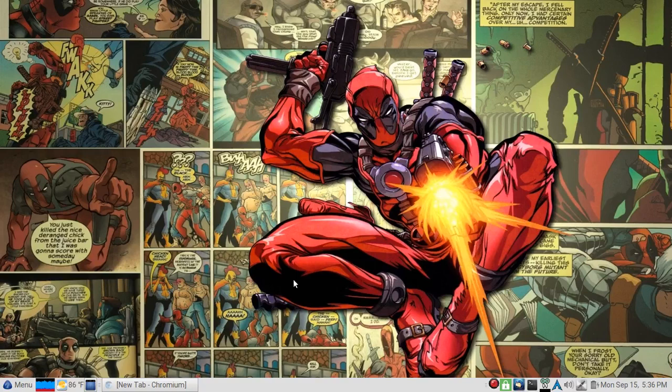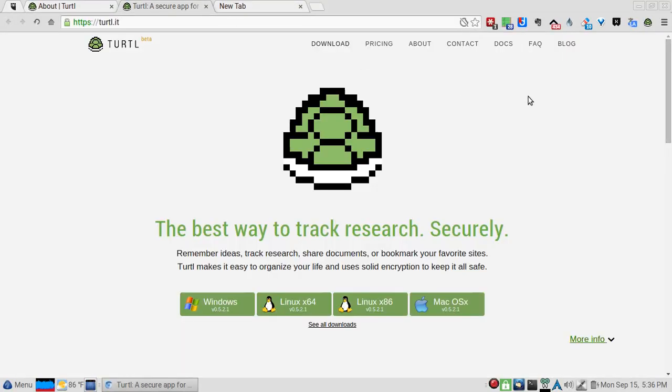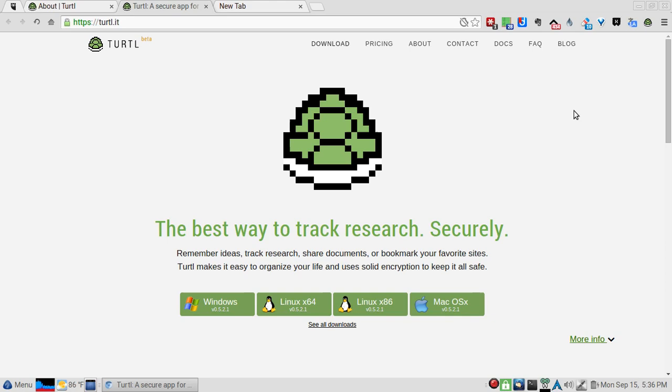But this one, which is a recent application and heavy in development, is called Turtl (T-U-R-T-L). I don't use this for research - well, I do research, but I use this to track and organize all my little snippets of code and config files and things I need to do.